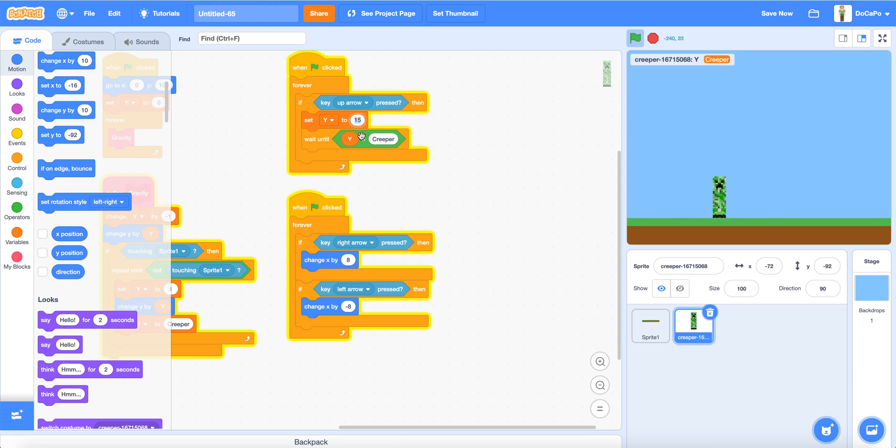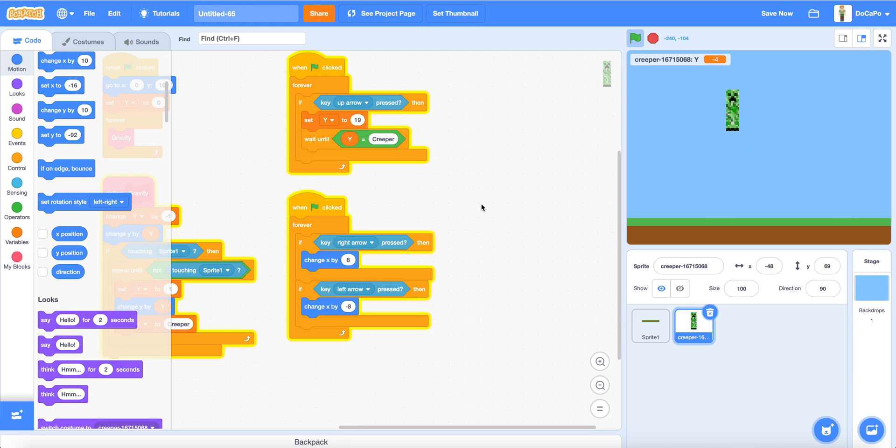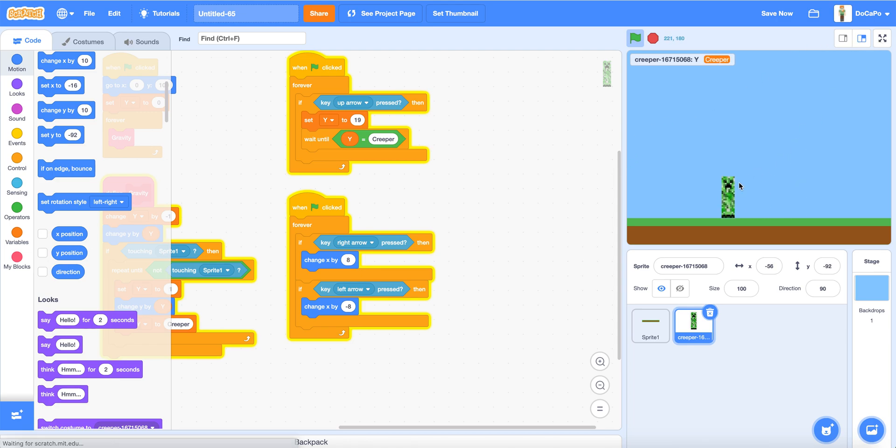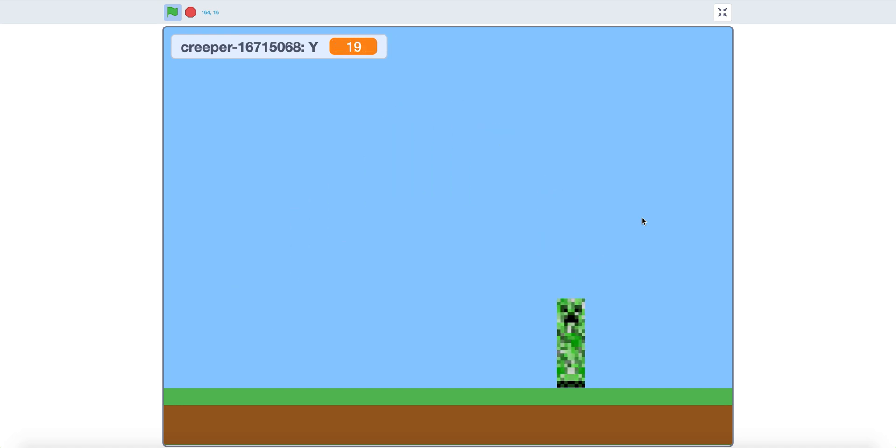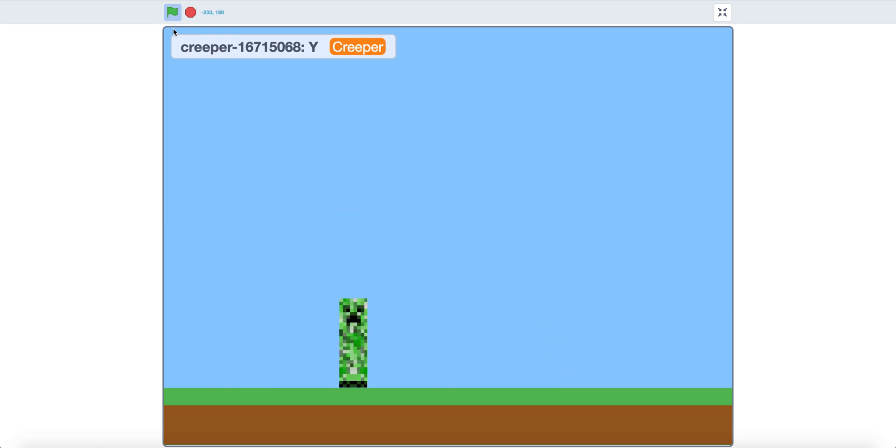You can make the Creeper jump higher by making a higher number like 19. And the Creeper will jump, woo, very high. Congratulations, you have gravity. And also you have moving Creepers. Thank you for watching and have a nice day.